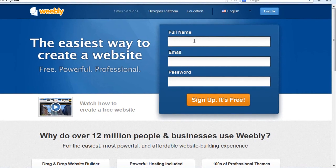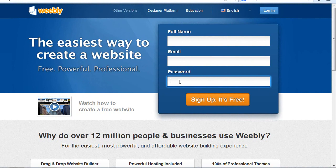So now you can type your full name, your email, and choose a password, and then click Sign Up. You will be directly in the dashboard where you can create your own website. I've already signed up, so I just want to log in.